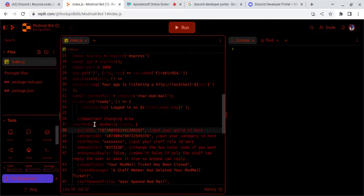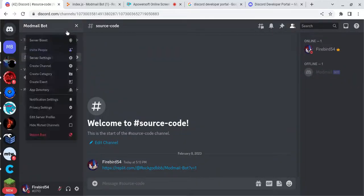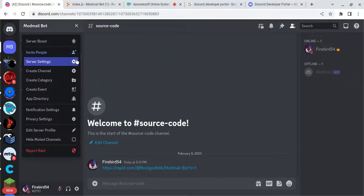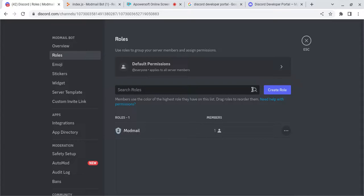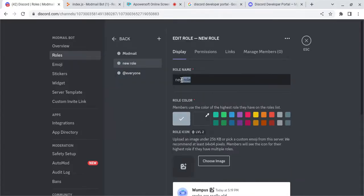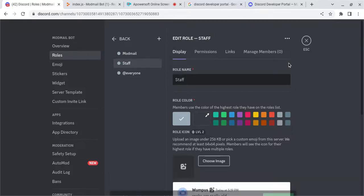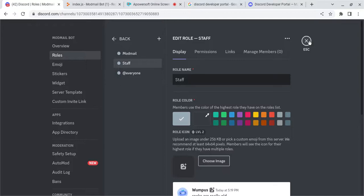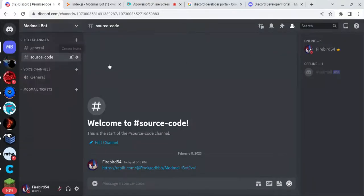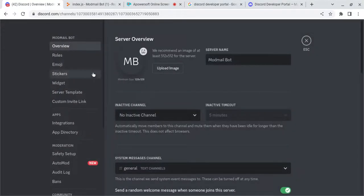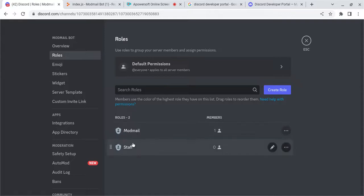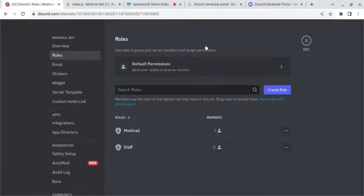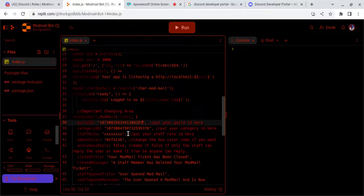Now what you're going to want to do is create a staff role, so your staff can answer your Modmail Tickets. So, I'm just going to create a staff role. And then go there, roles, copy ID, and then paste it right here.